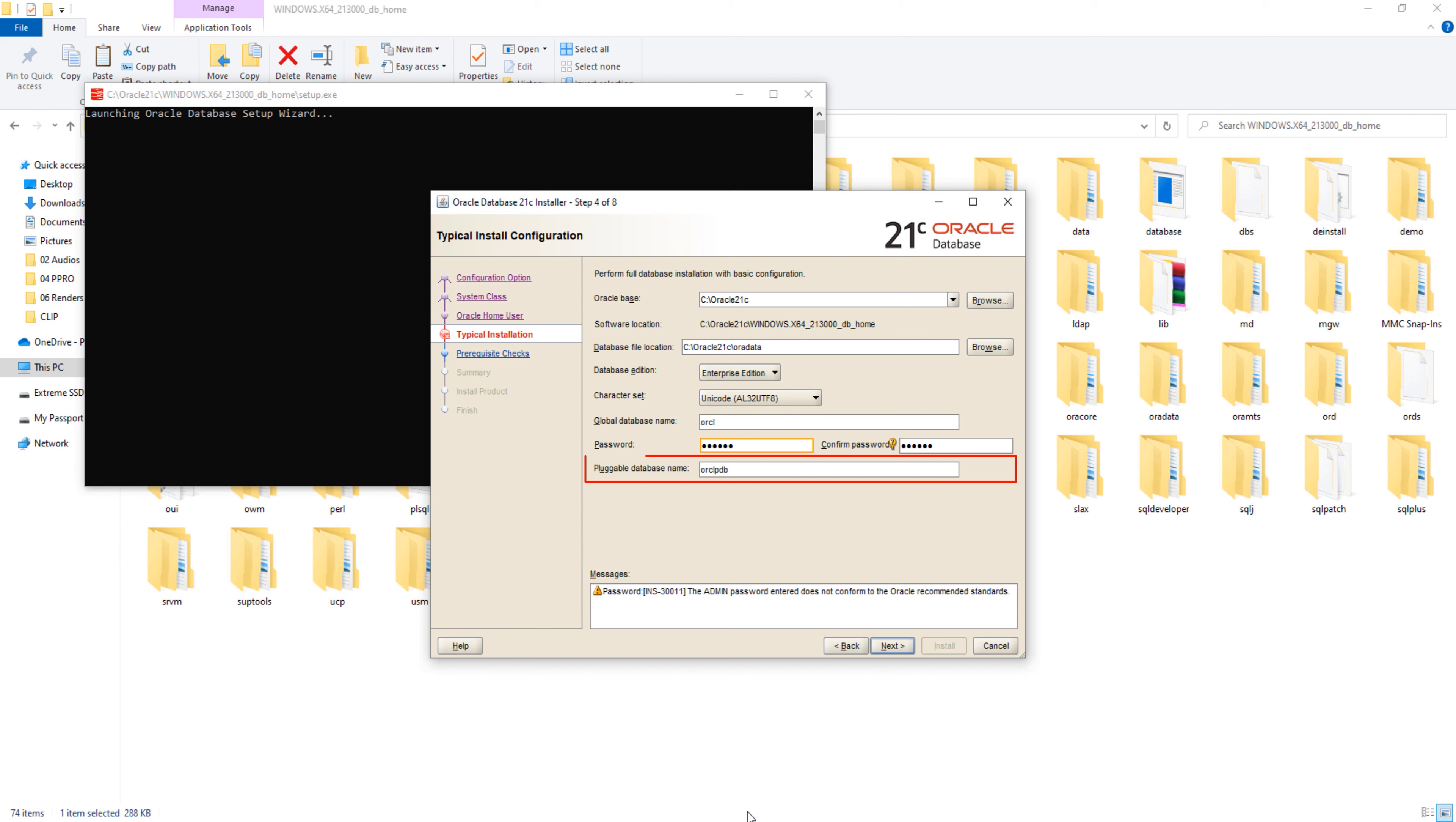Next is pluggable database name, the last field. Here you will set a unique name for your pluggable database. This pluggable database will work as a template for all the PDBs which you will be creating in the future. By default, it is set on orclpdb. I am good with this name, so I won't change it. Okay, now hit next.